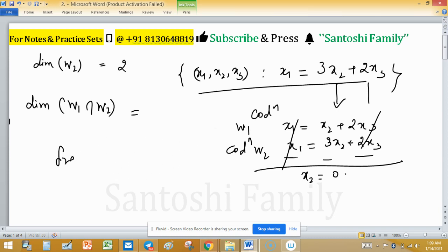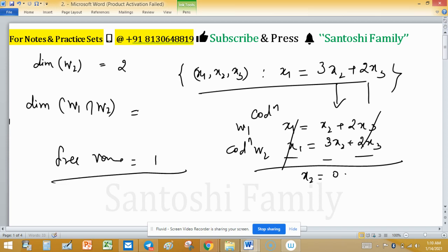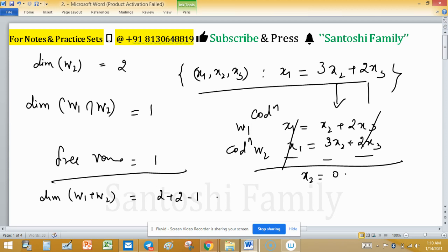There is only one free variable, so the dimension of the intersection is equal to 1. Now applying the formula: dimension of W1 plus W2 equals 2 plus 2 minus 1, which equals 3.